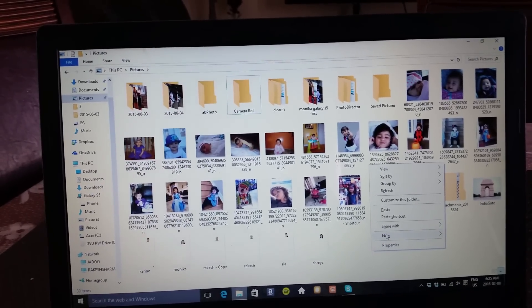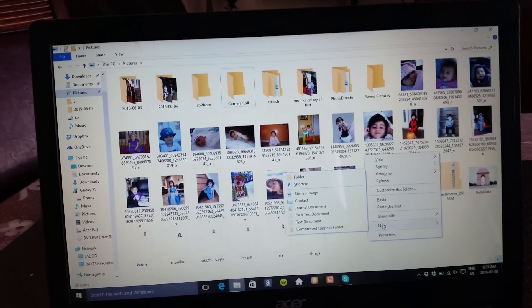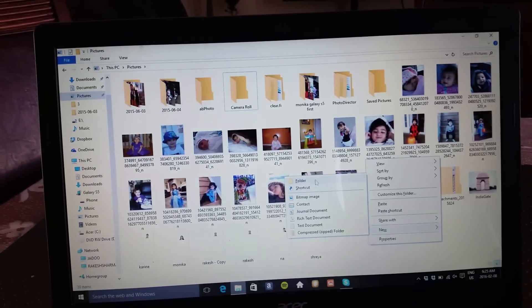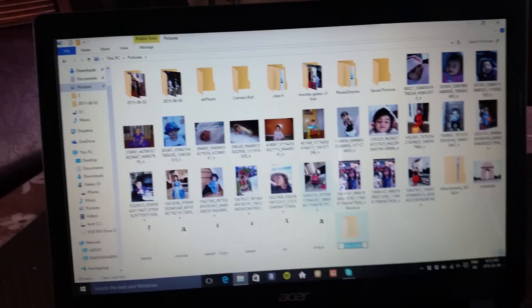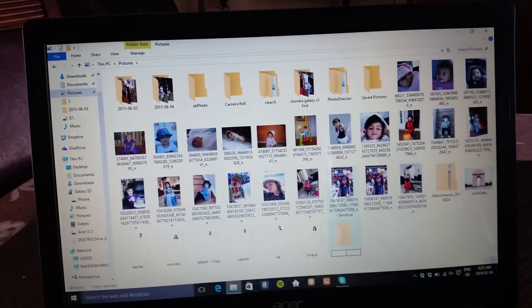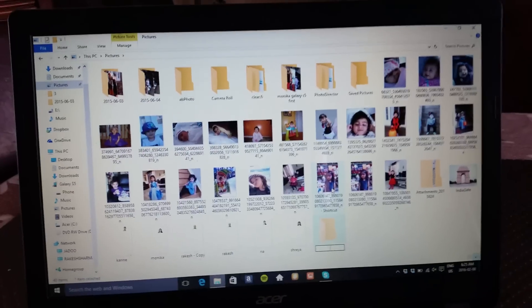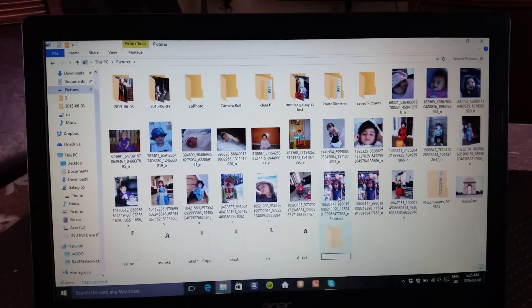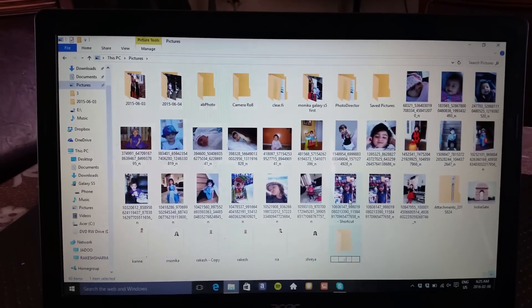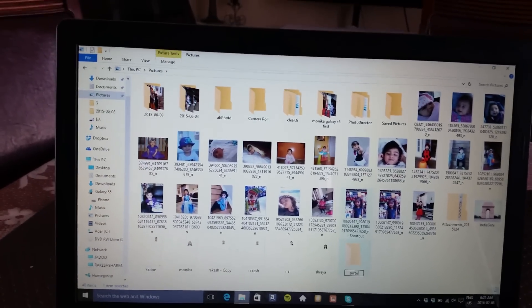Name your folder. I'm going to name it pictures back.